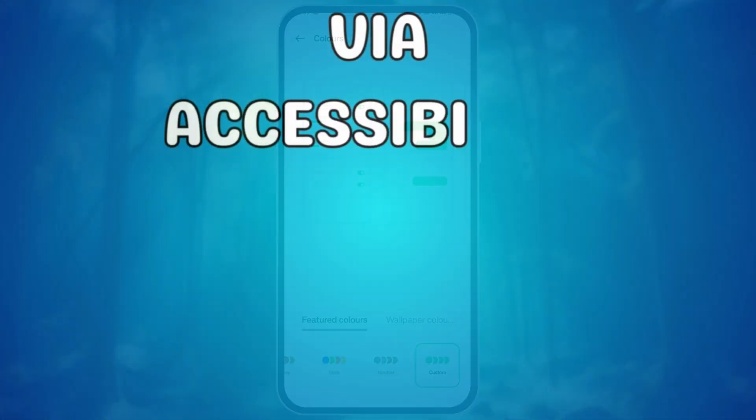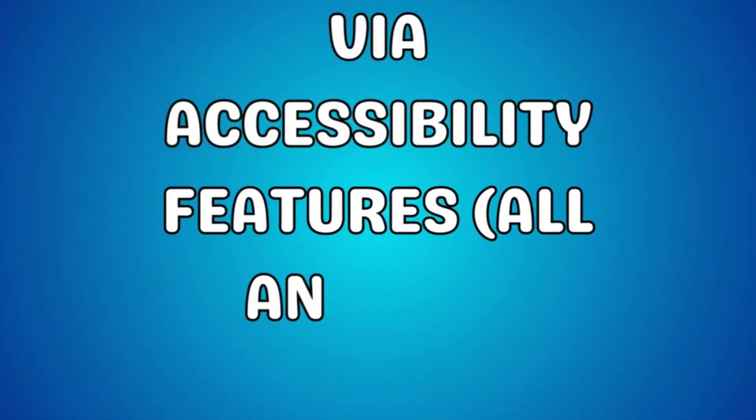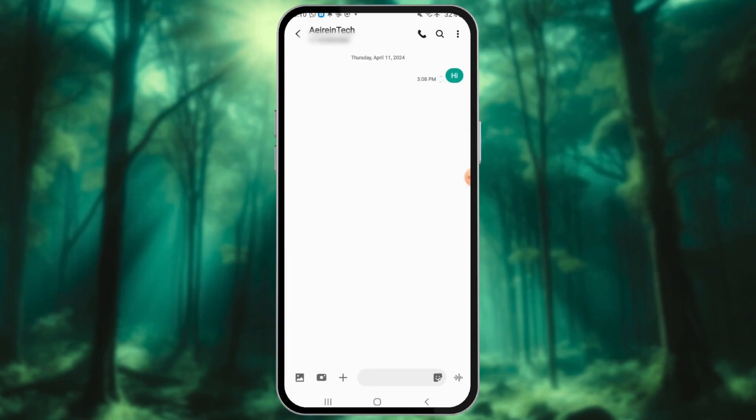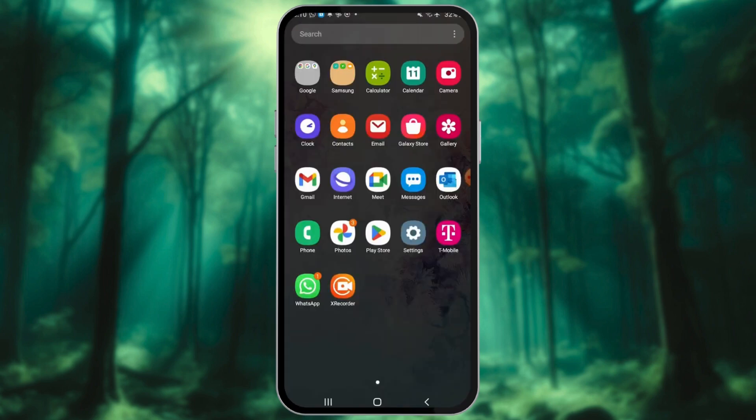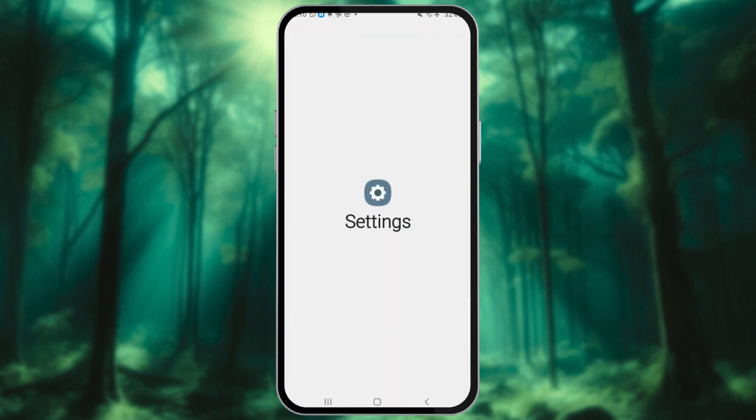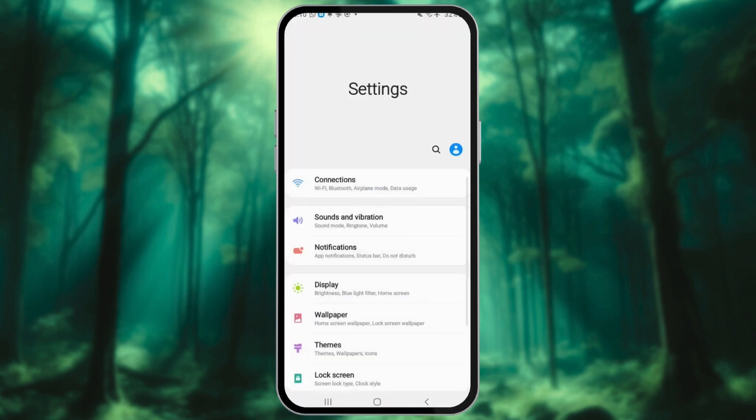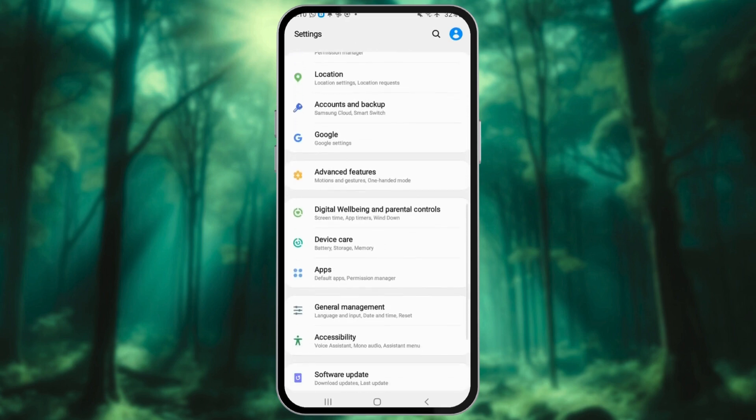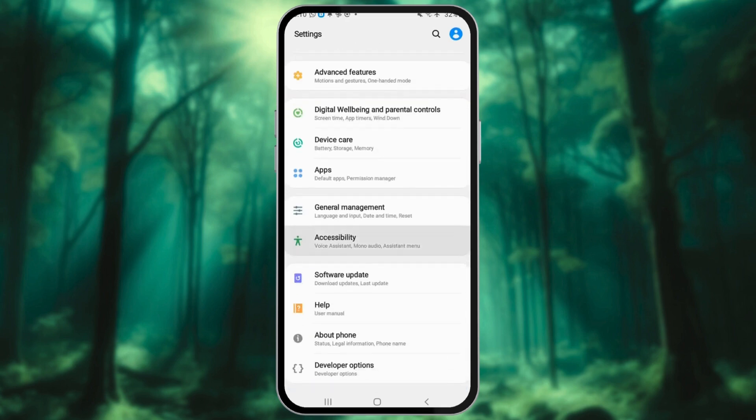This method uses built-in accessibility features to adjust system-wide colors. Go to the Settings app. Look for a section titled Accessibility or something similar. Tap on it.